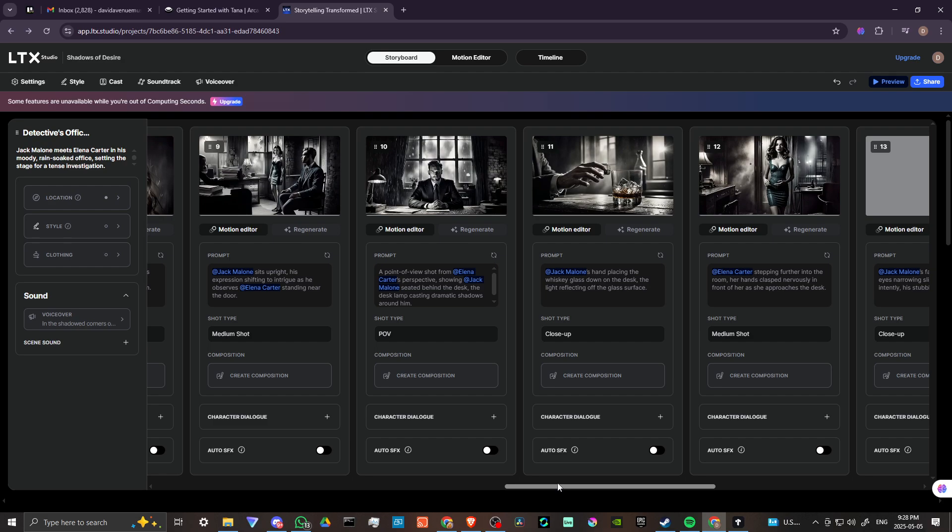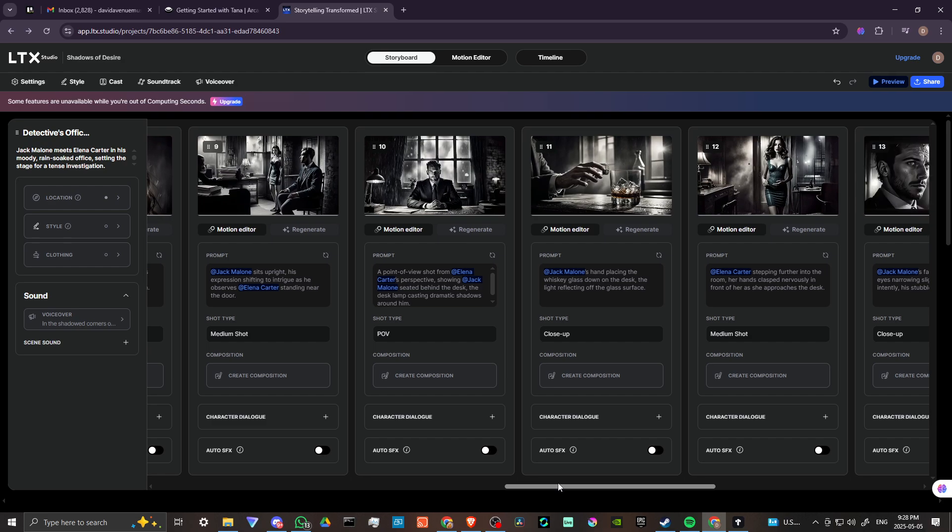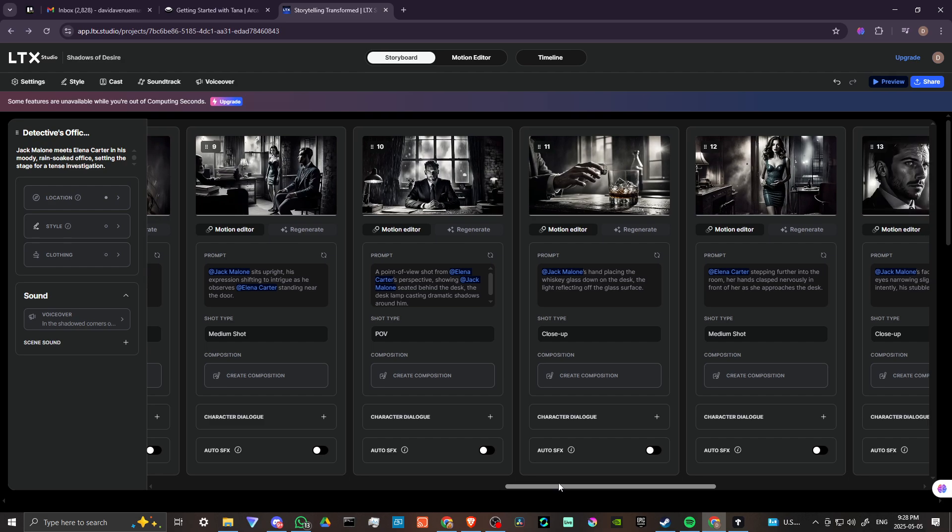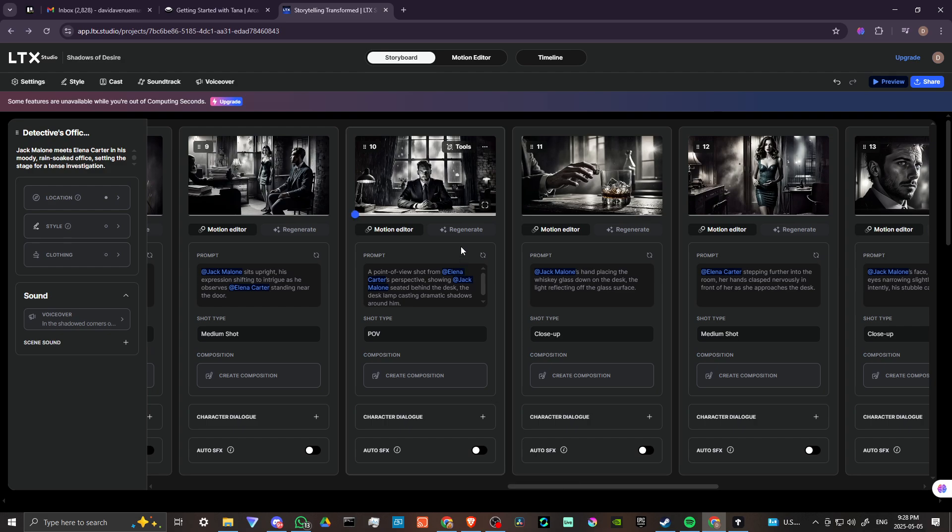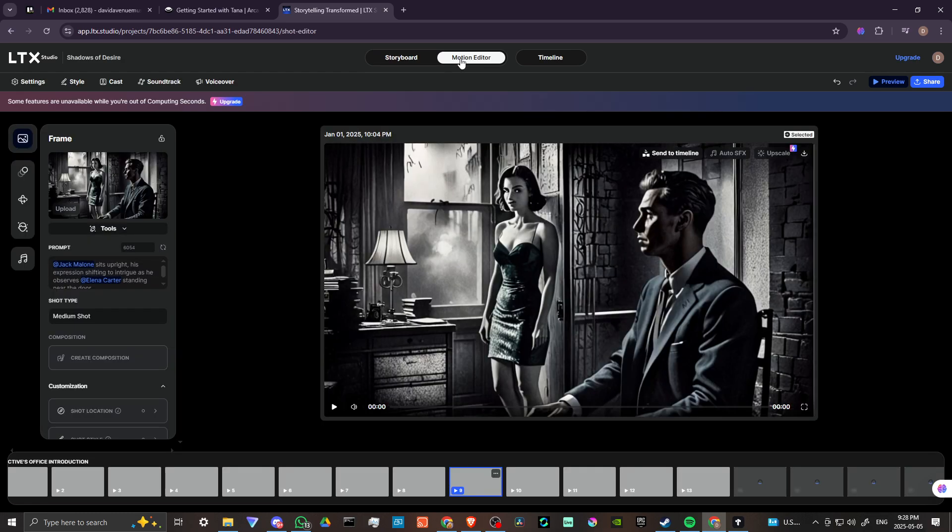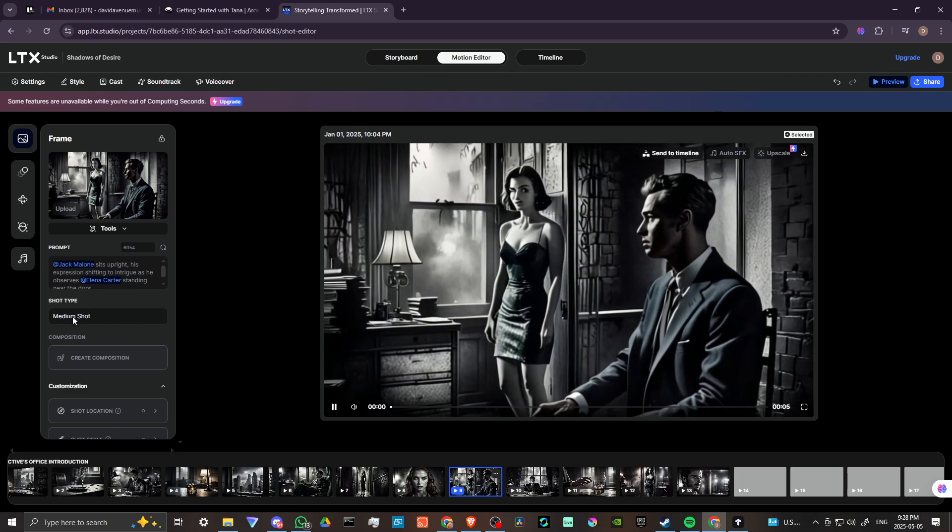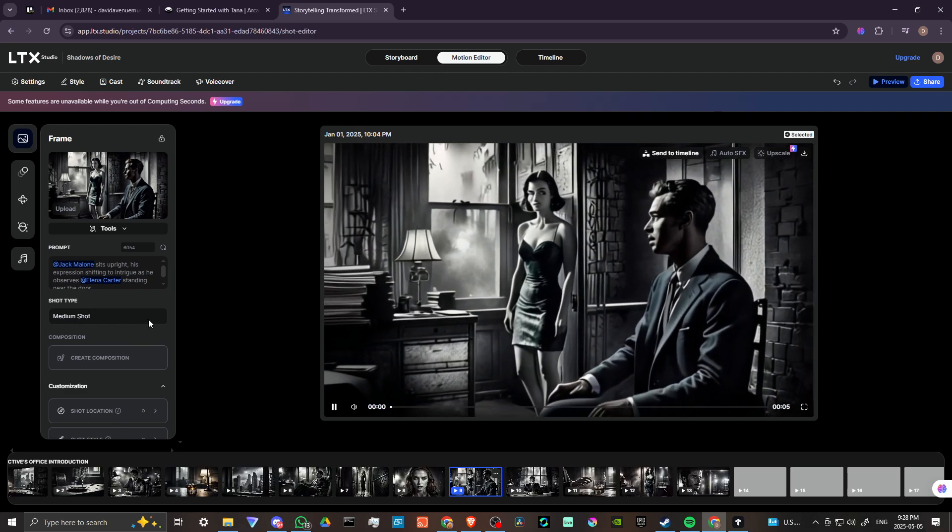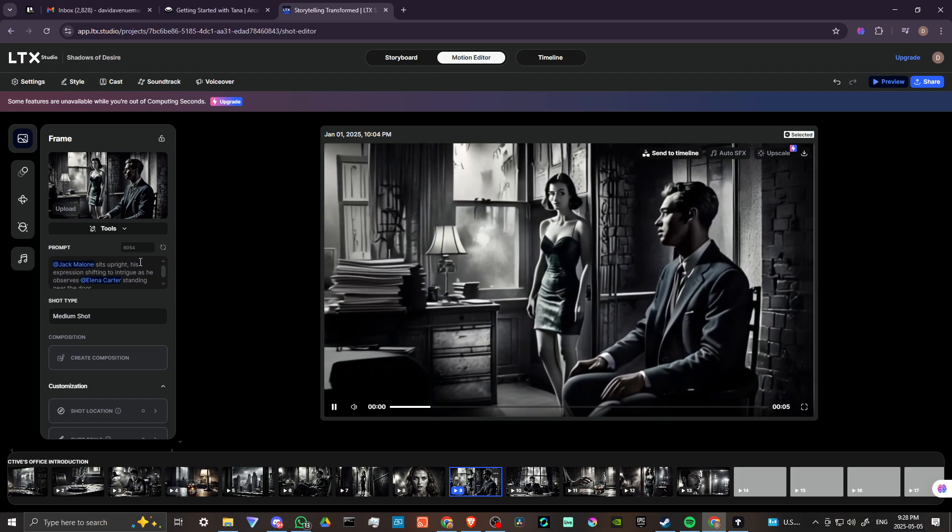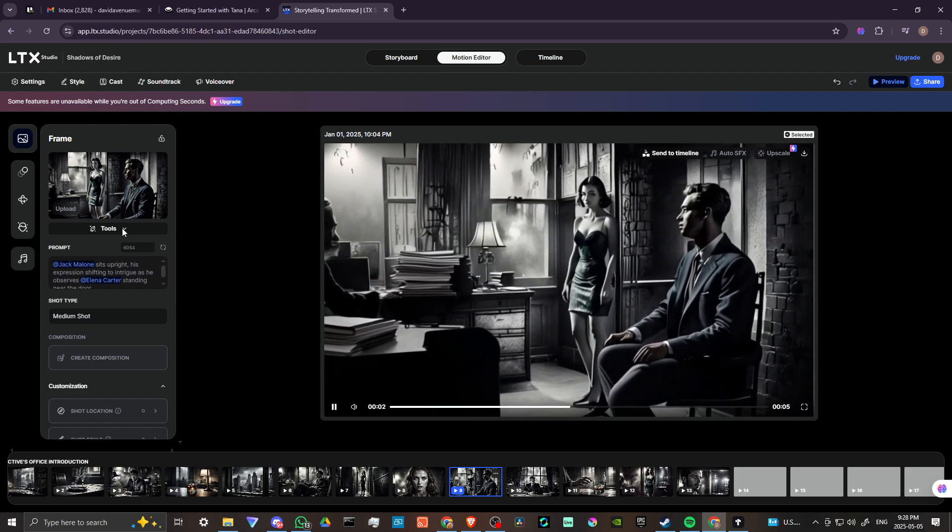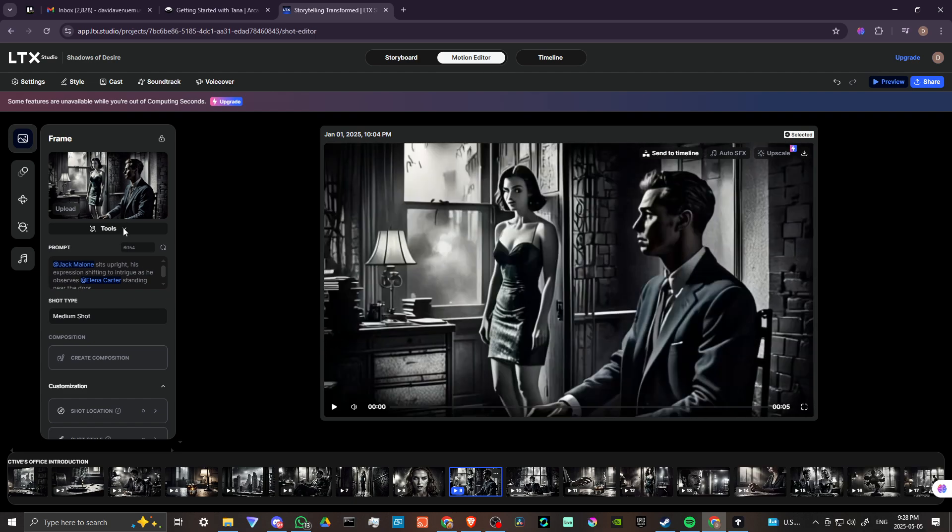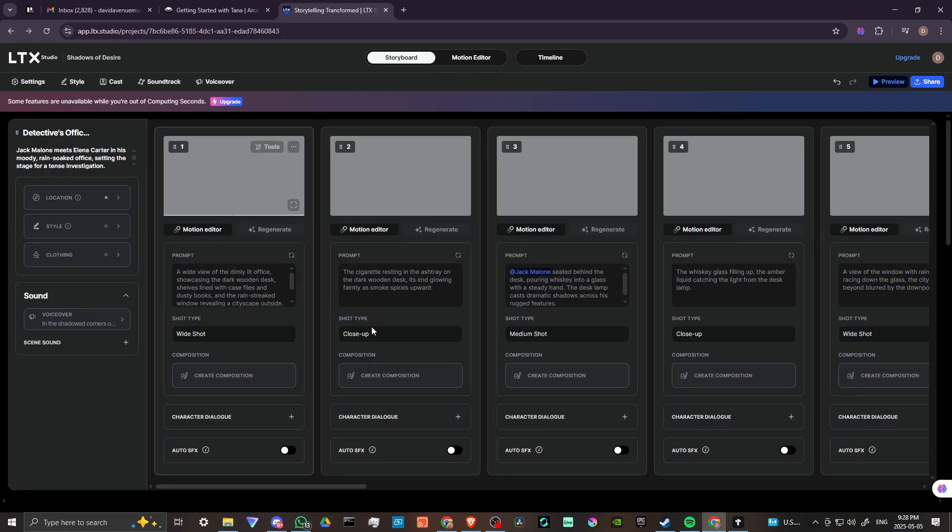You can see here we've got the regenerate button, so you can regenerate your shots before you create any motion. You can do the motion in the motion editor. You have different shot types, you can enter in your prompts, you've got different tools. It really is quite powerful.